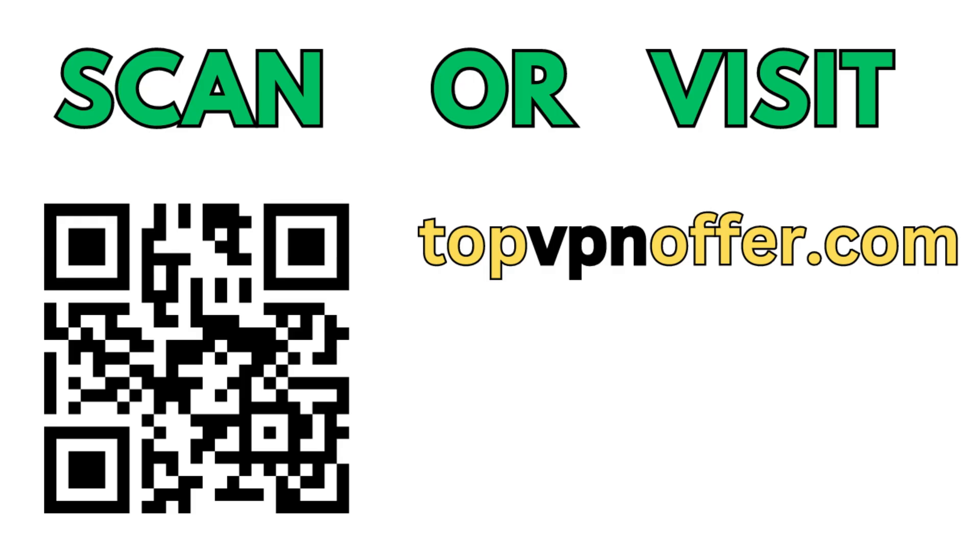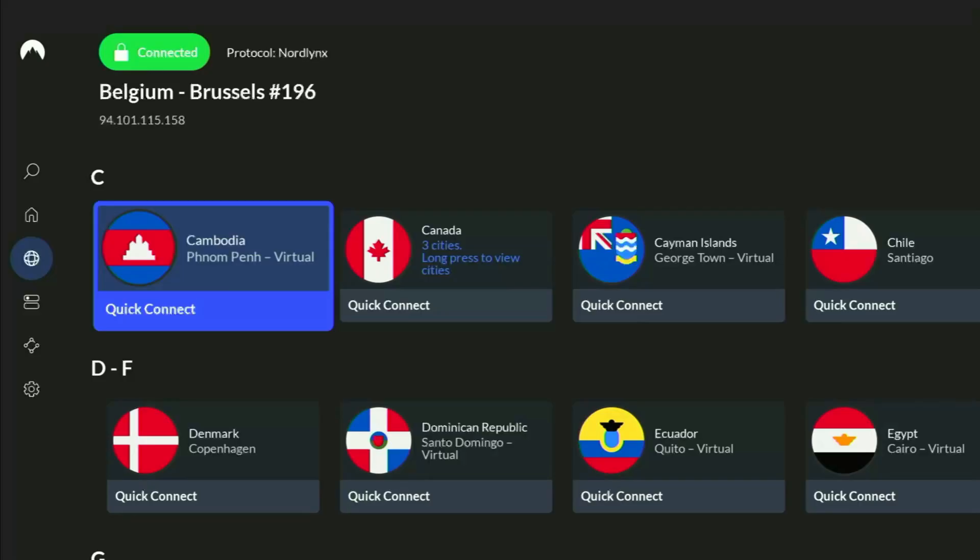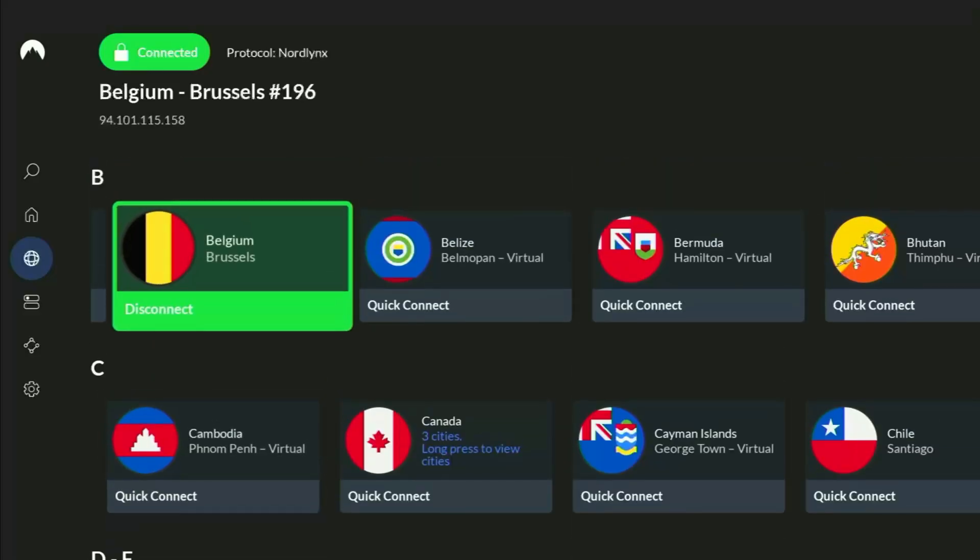Or just scan the QR code, which you can see on the screen right now, with a camera of your phone. It works the same way and it's also going to give you the same deal for Nord. And now, finally, let's use Downloader safely.